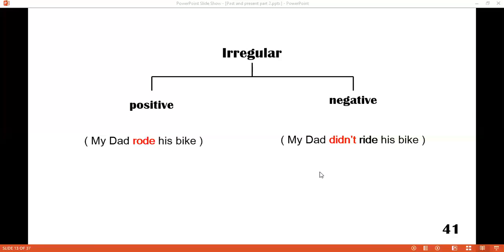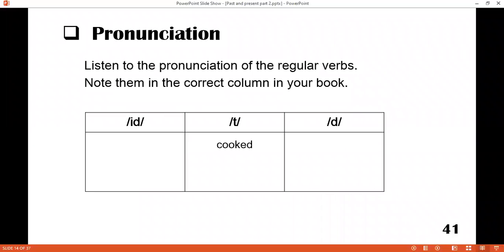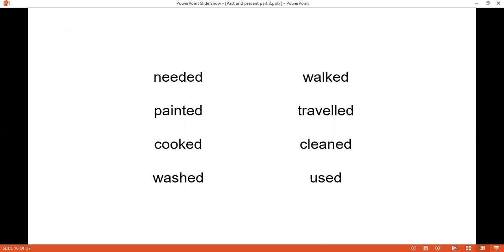Now here is the pronunciation section — it is on page number 41. I'm going to play the CD. They have divided the words into three columns based on the -ed ending pronunciation: 'id,' 't,' and 'd.' You have to listen to the CD very carefully, listen to the pronunciations, and categorize the words into the correct column. CD One, Track Number Seven.